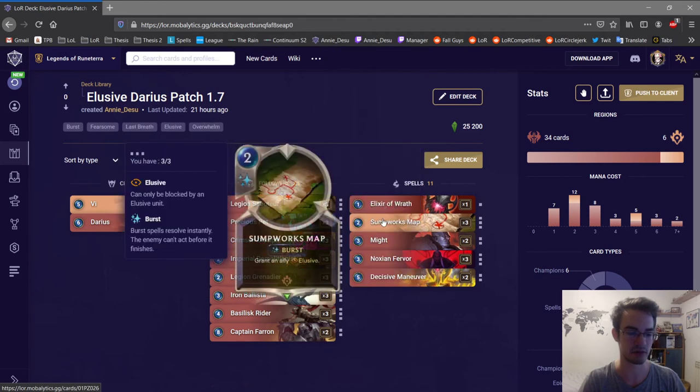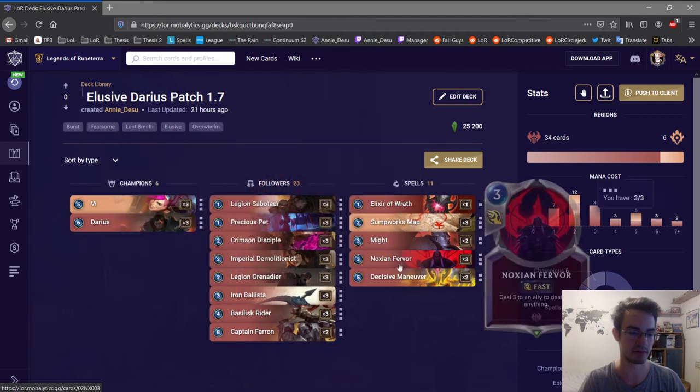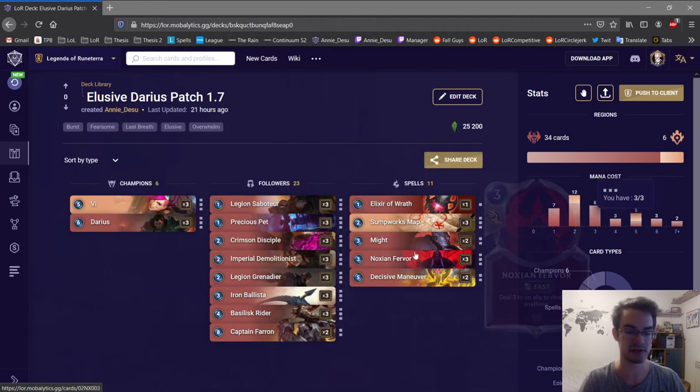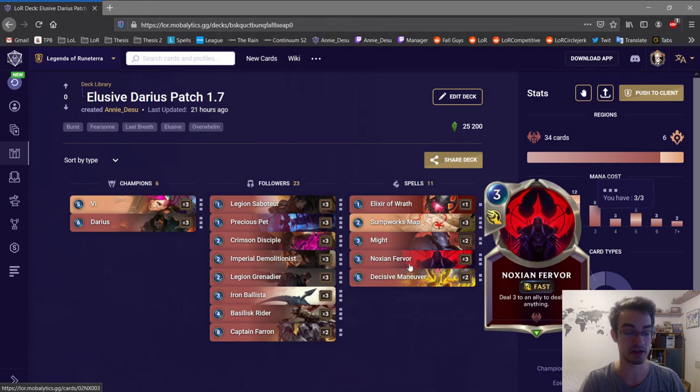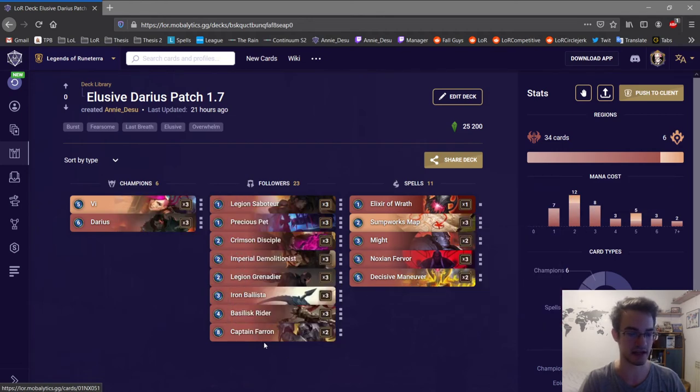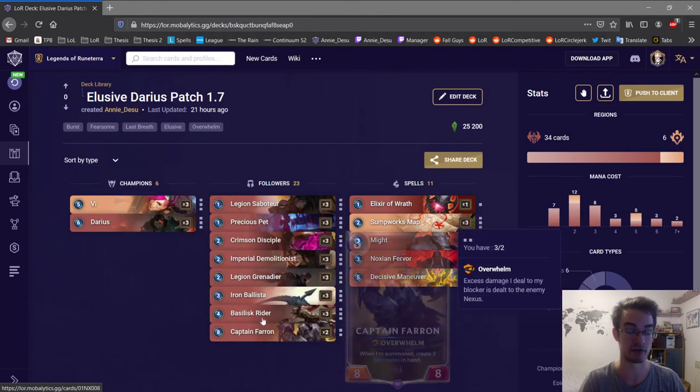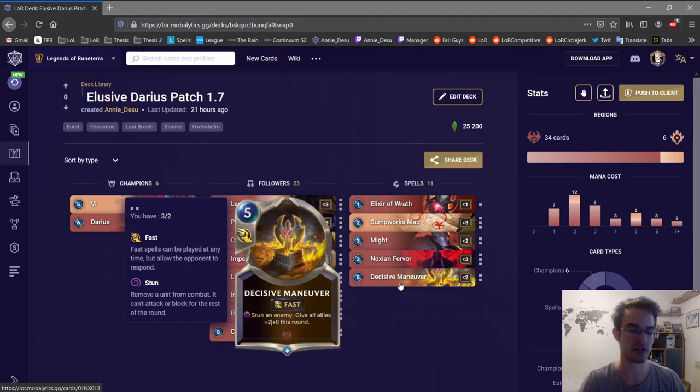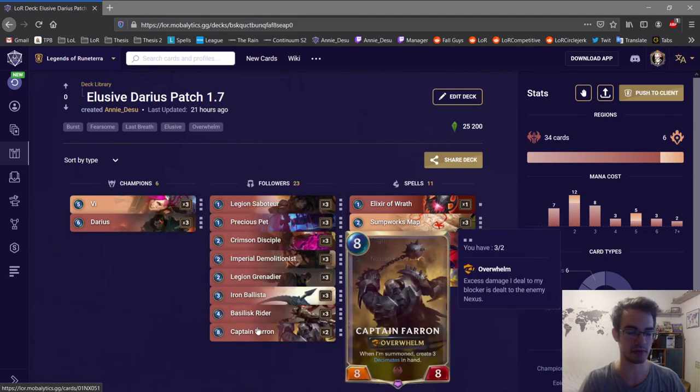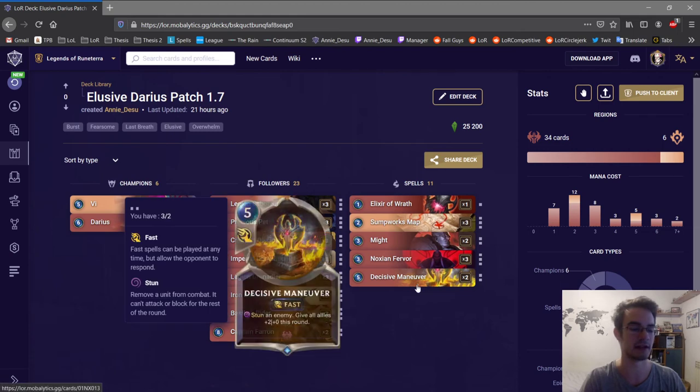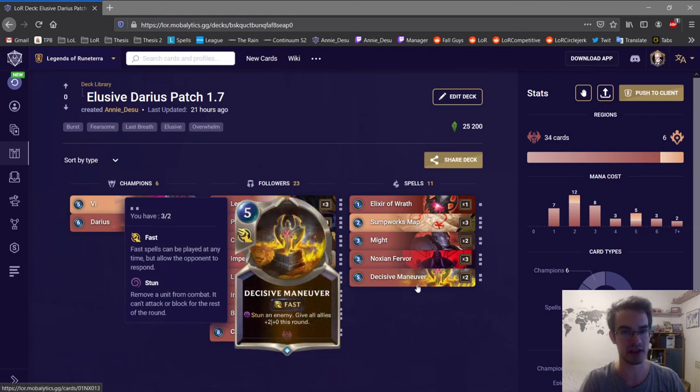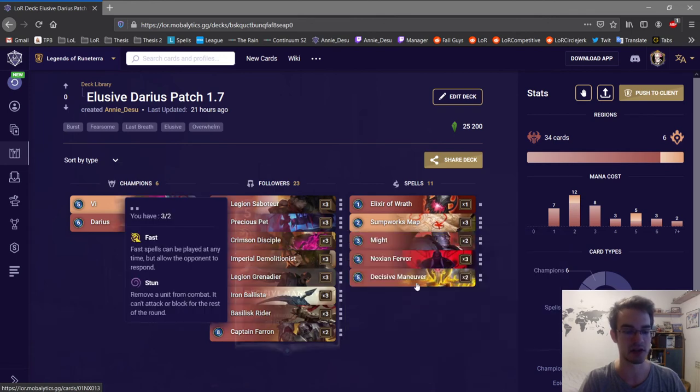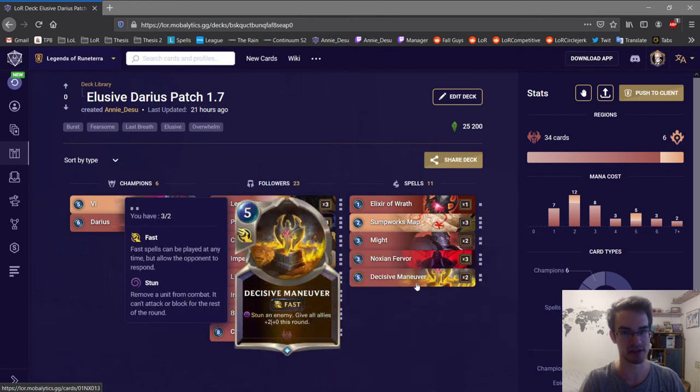Vi is a finisher with map and Might. Darius is a finisher. Decisive Maneuver is amazing in this deck, considering how many Overwhelm units you have. So you usually want to use it on a blocker. So if an Overwhelm unit attacks, you know the drill: use Maneuver on the blocker. The blocker does not defend anymore, so the Overwhelm unit does full damage and gets plus two attack.